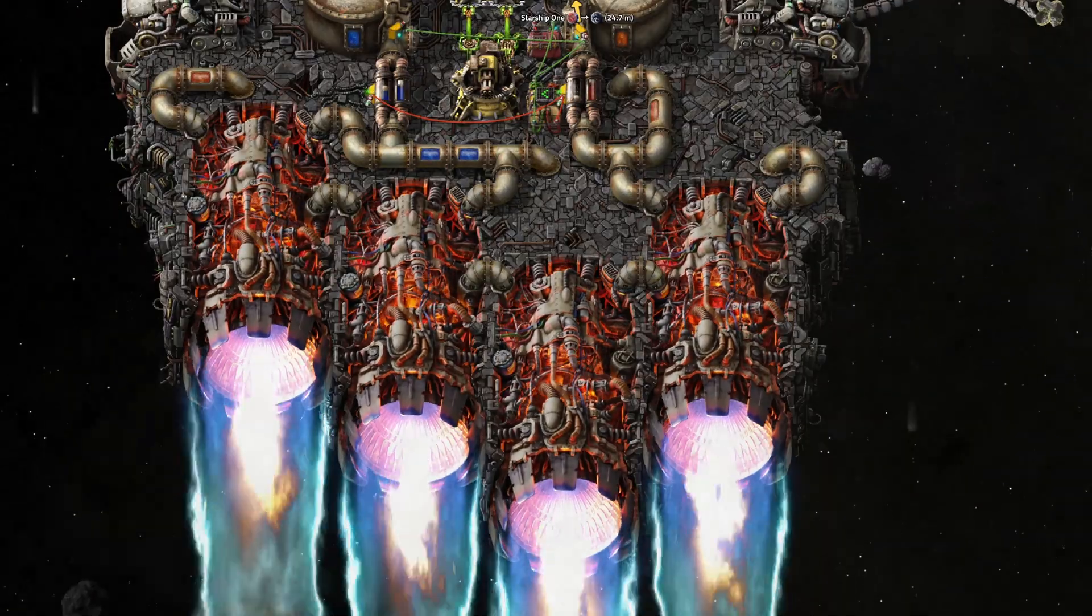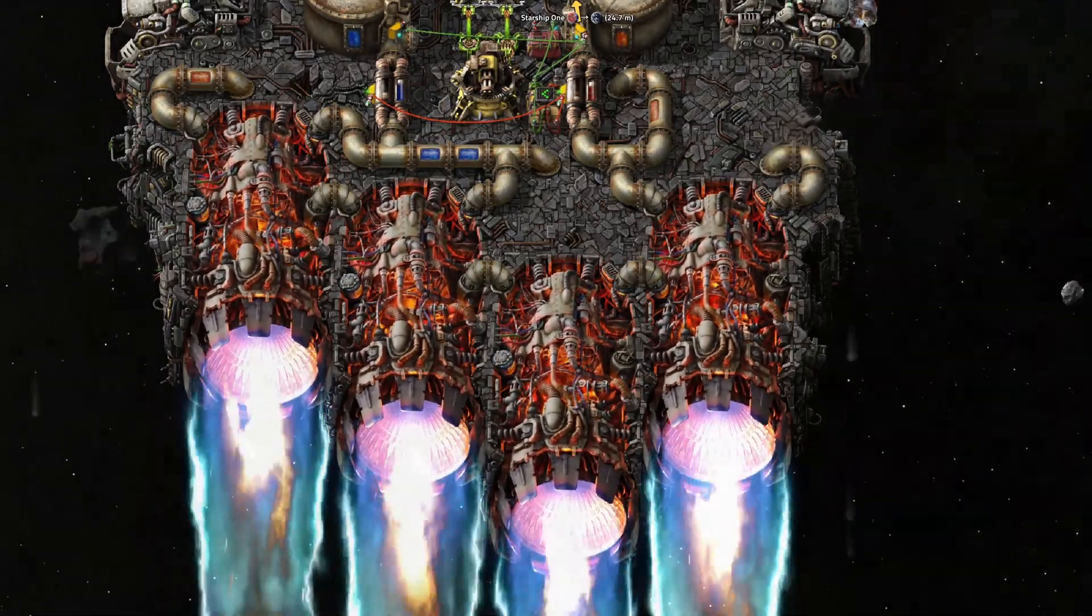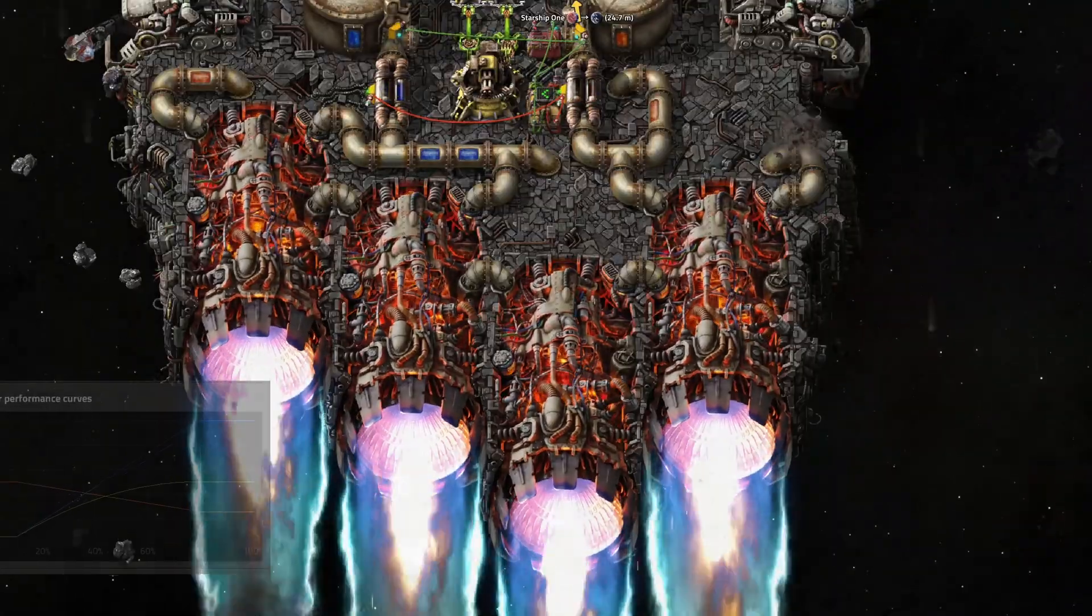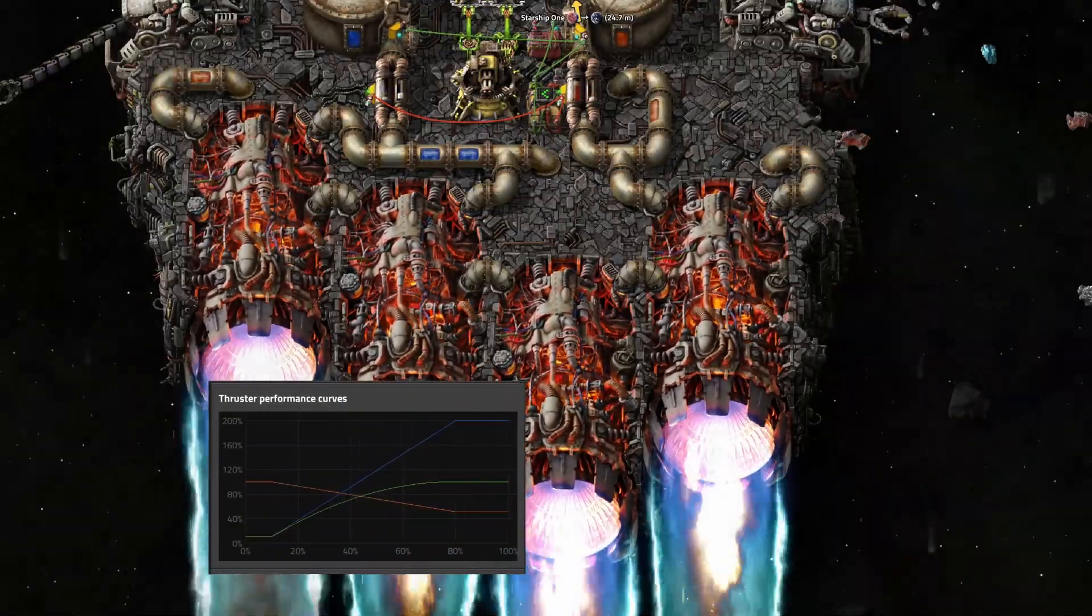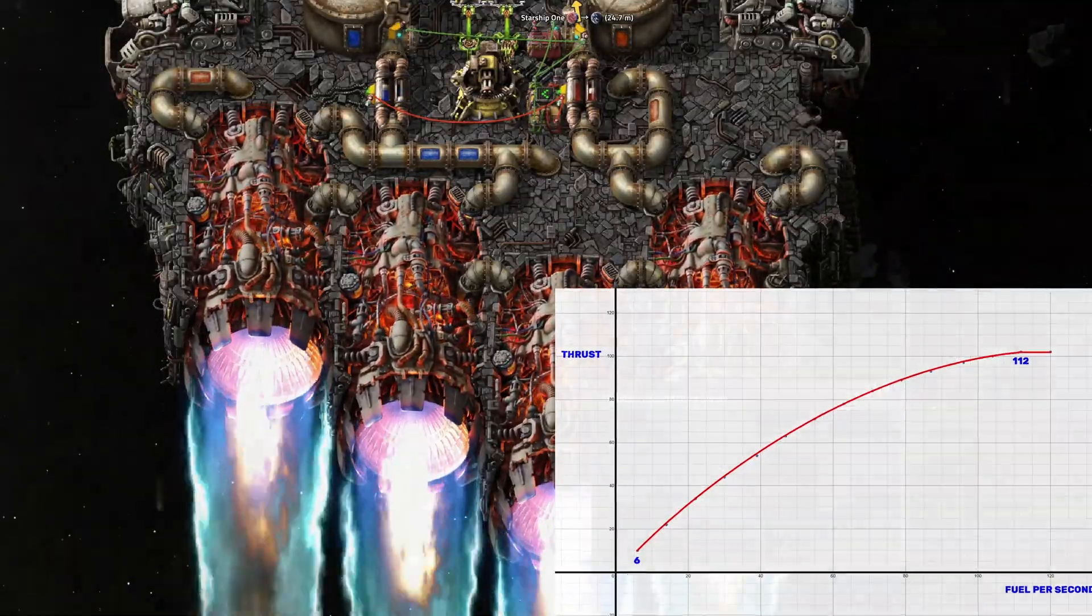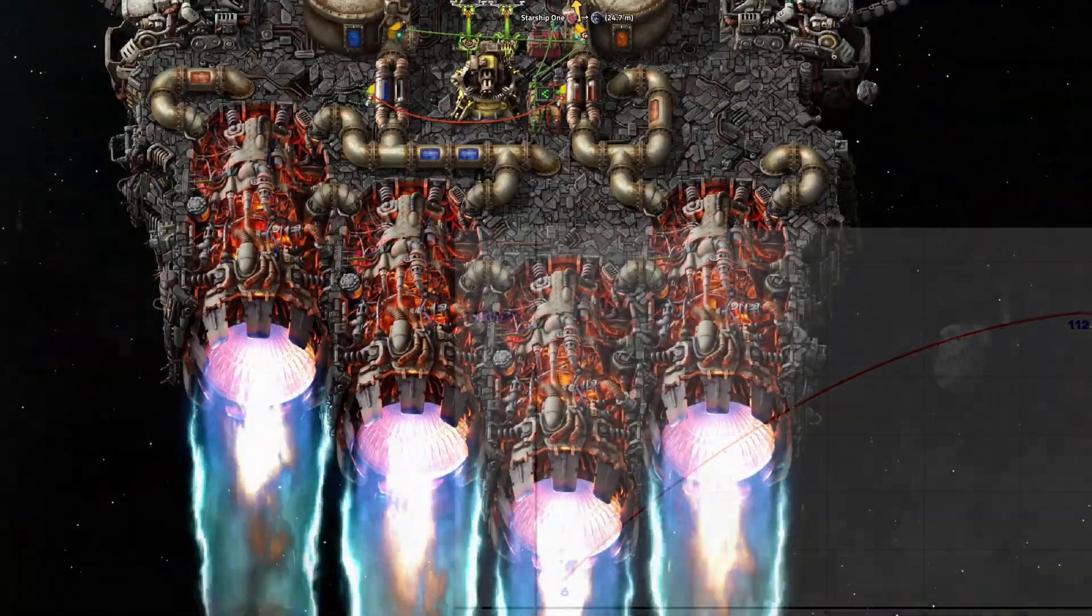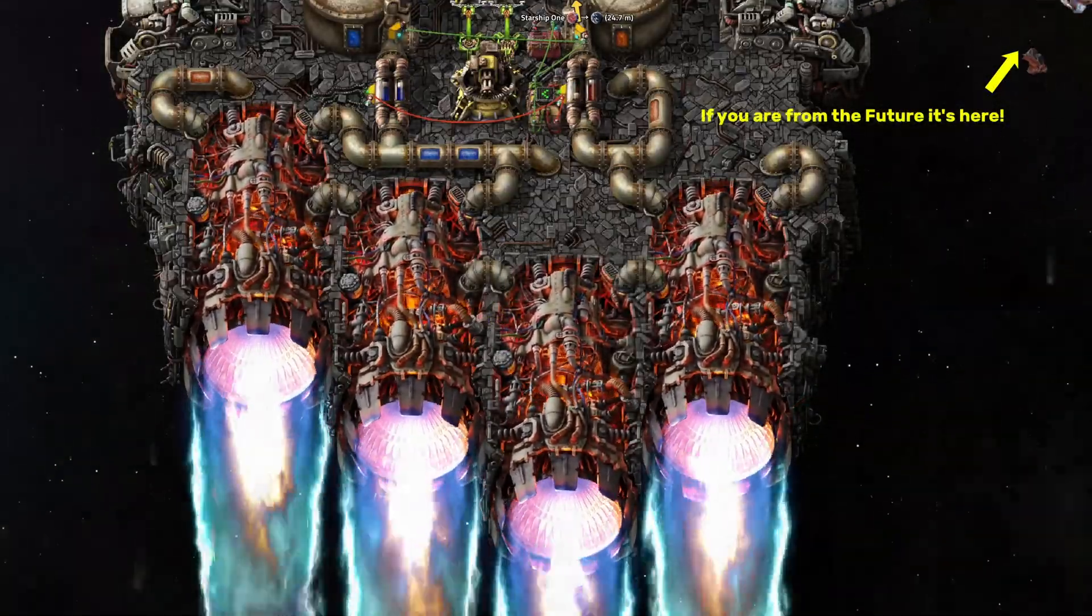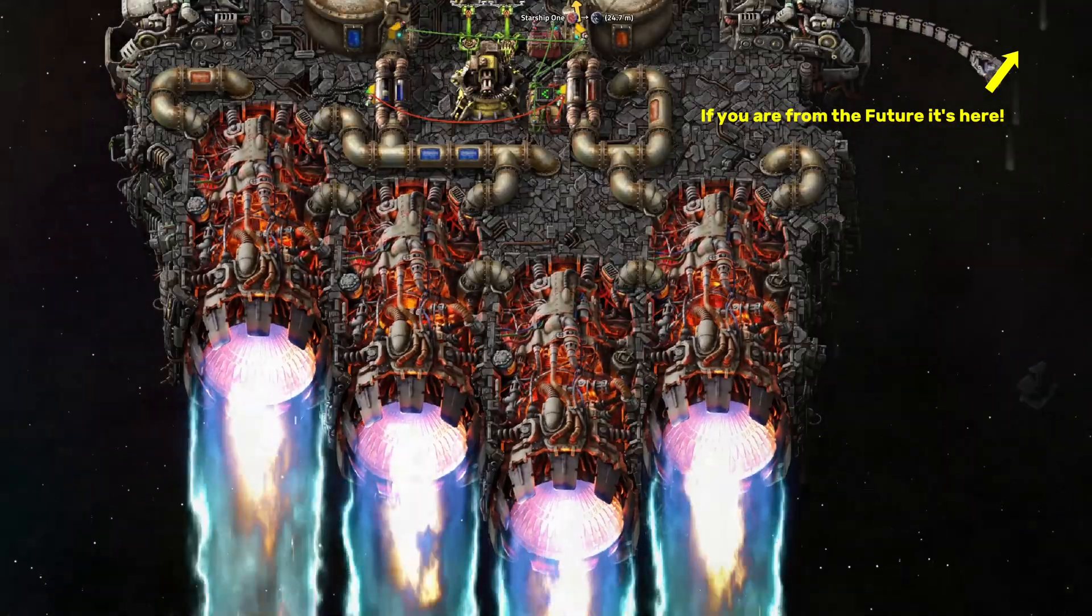Hello dear viewer. Today I want to explain how to set up active thruster throttling on our spaceships. I won't go into thruster performance charts or discuss when and when not to use thruster throttling, because I will release a video dedicated to that question soon. So without further ado, let's jump right into the technical setup.